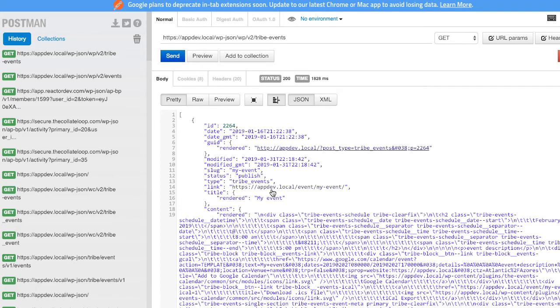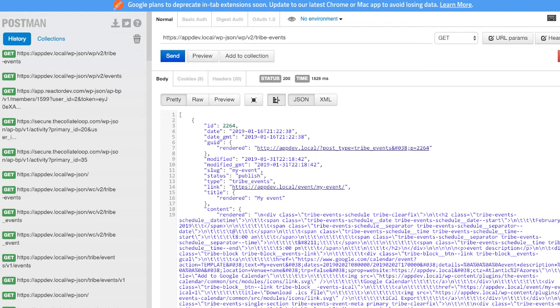You need to make sure that you have published events that are in the future for them to show up here. Past events will not show up in this particular case. But for all other custom post types, the date doesn't matter. They'll all show up as long as they're published.